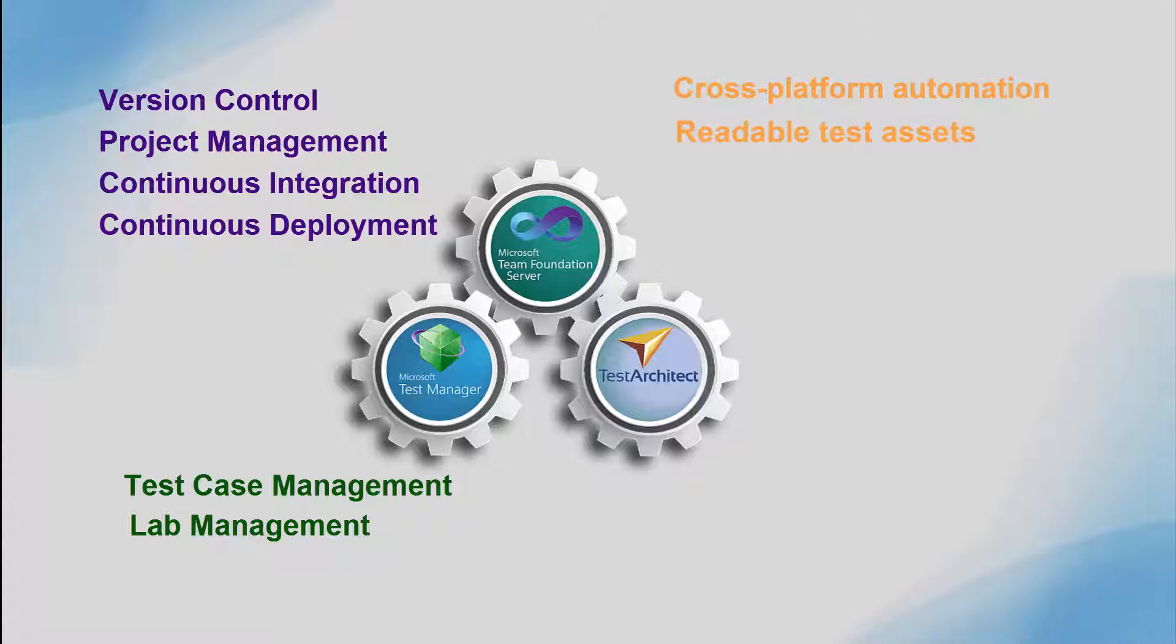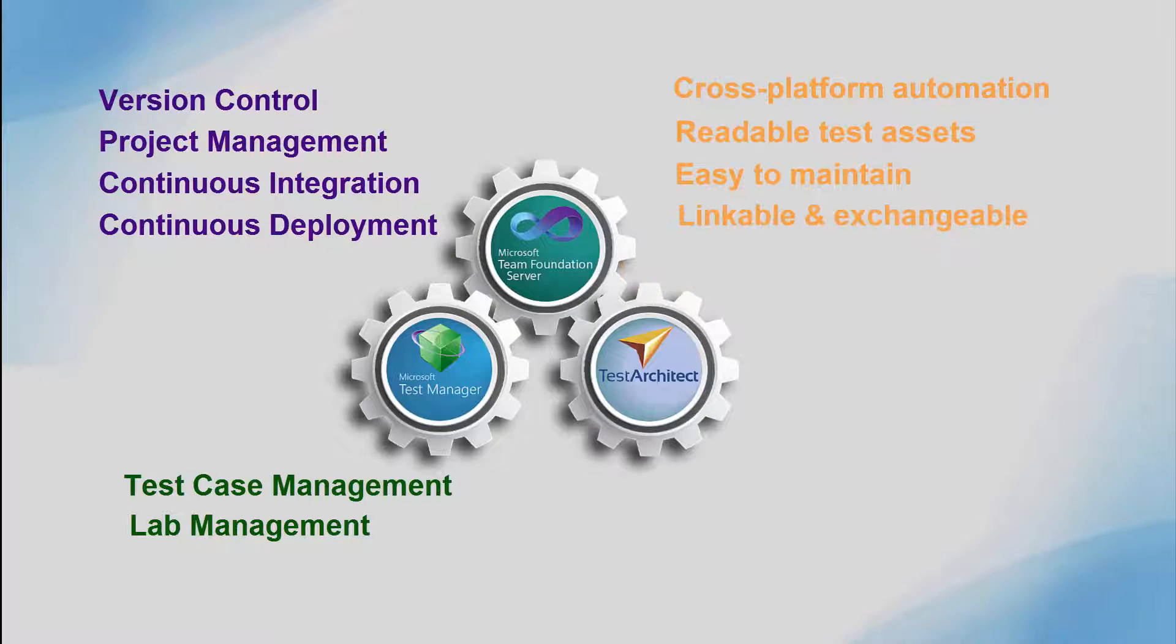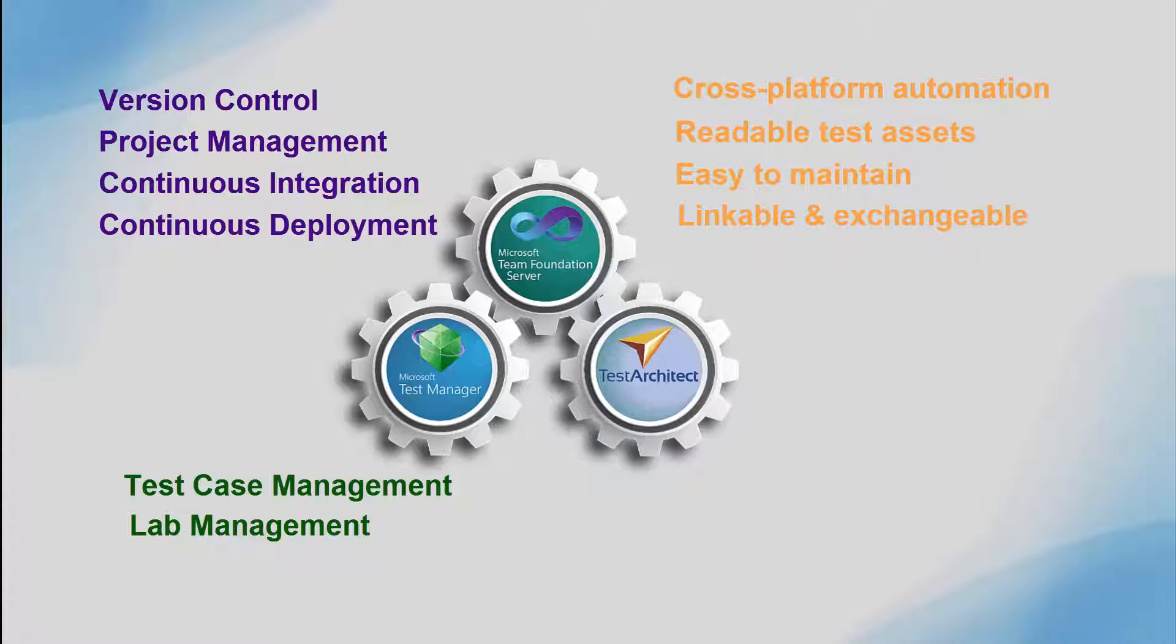One that offers action-based tests and test assets that can be easily read and understood across the organization, by management, QA, business analysts, and developers, tests which are highly maintainable by testers and automation engineers, and tests that can be exchanged with MTM, managed in MTM, and run from MTM.